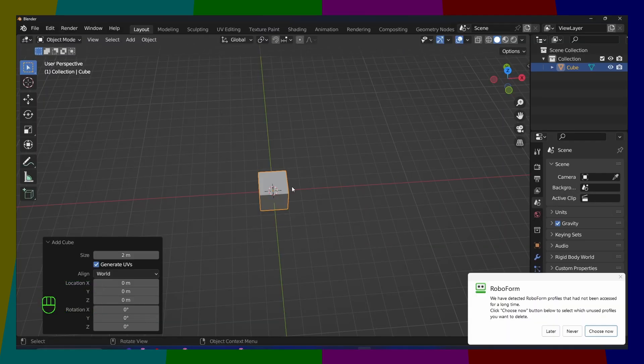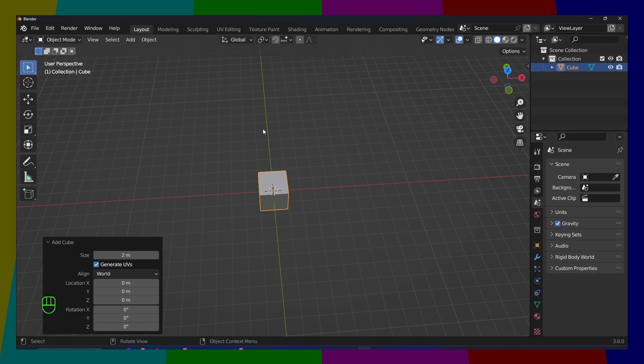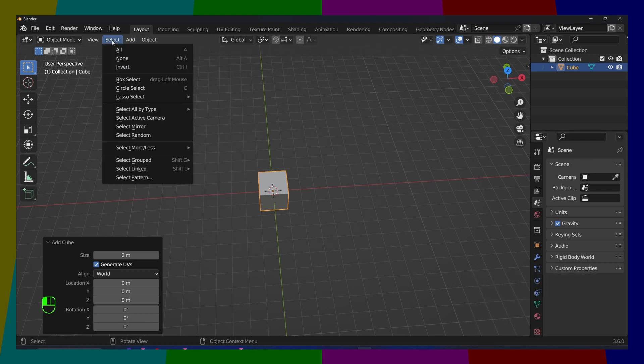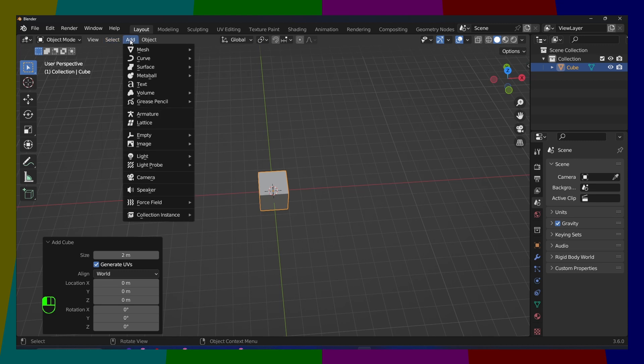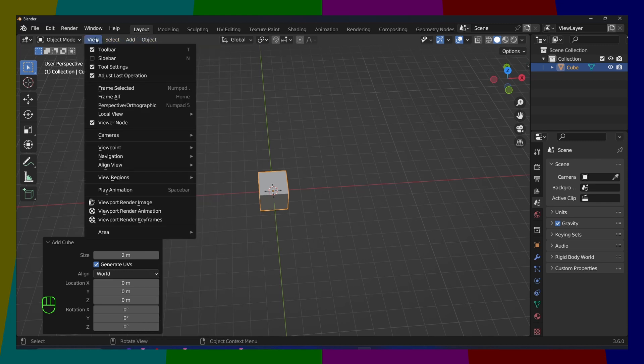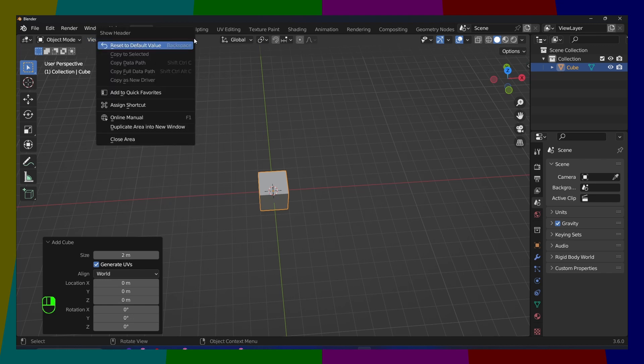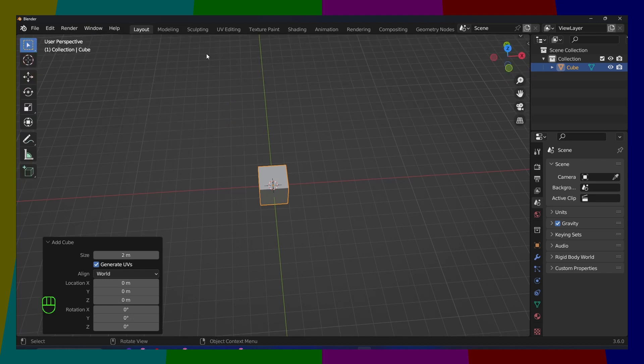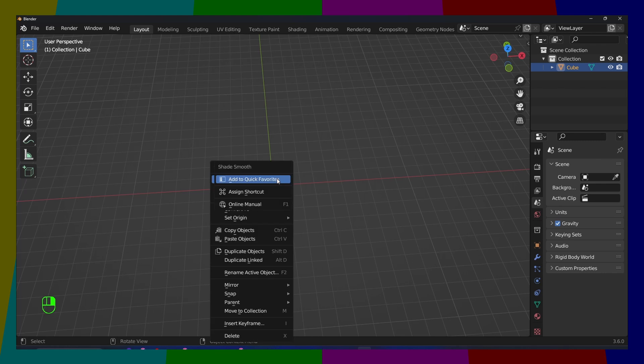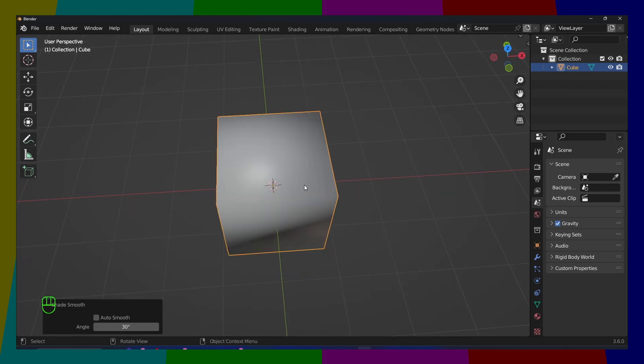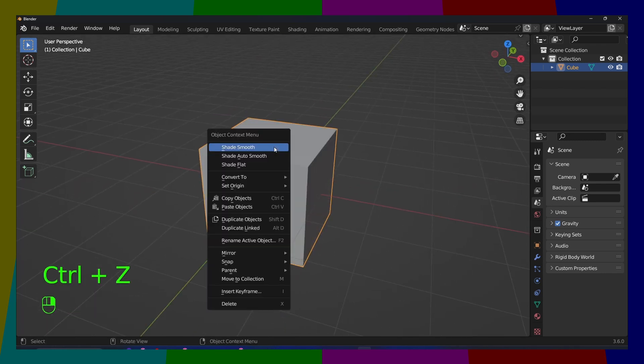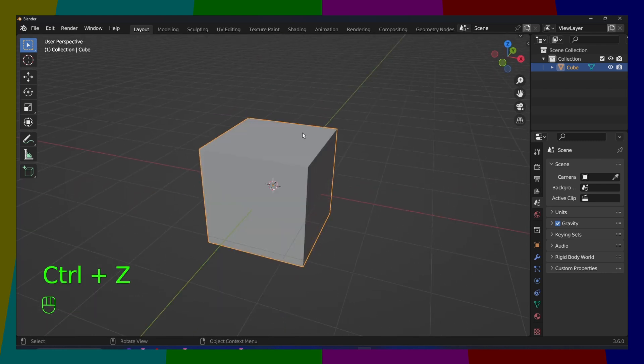So what you have to do is, if you go here, you have your object, you have a couple of options here up in this tool, but what we want is to right-click on our cube.